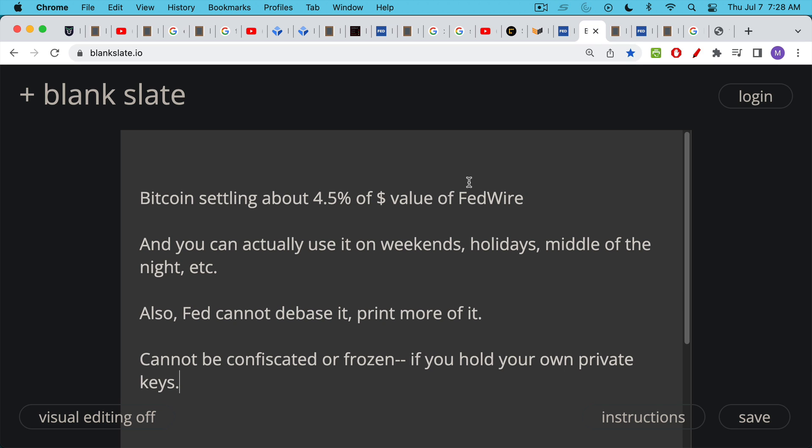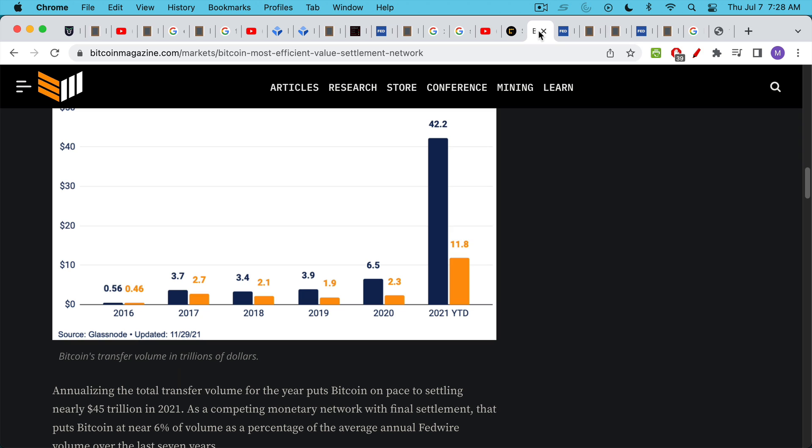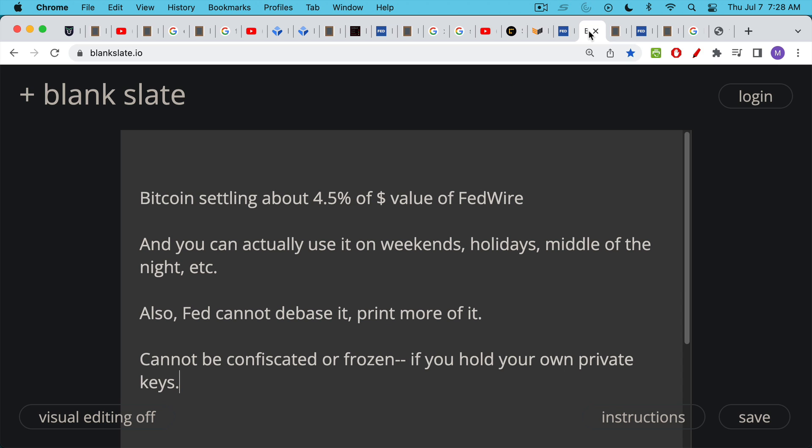So we're actually not that far away, especially considering how niche Bitcoin still is. It's not used by the majority of the world's population. And yet I was surprised to see how much it's settling, that this humble little network, this independent, decentralized, secure, neutral money network is settling $42 to $45 trillion per year. And unlike Fedwire, as we pointed out, you can actually use the Bitcoin network. It's an open network.